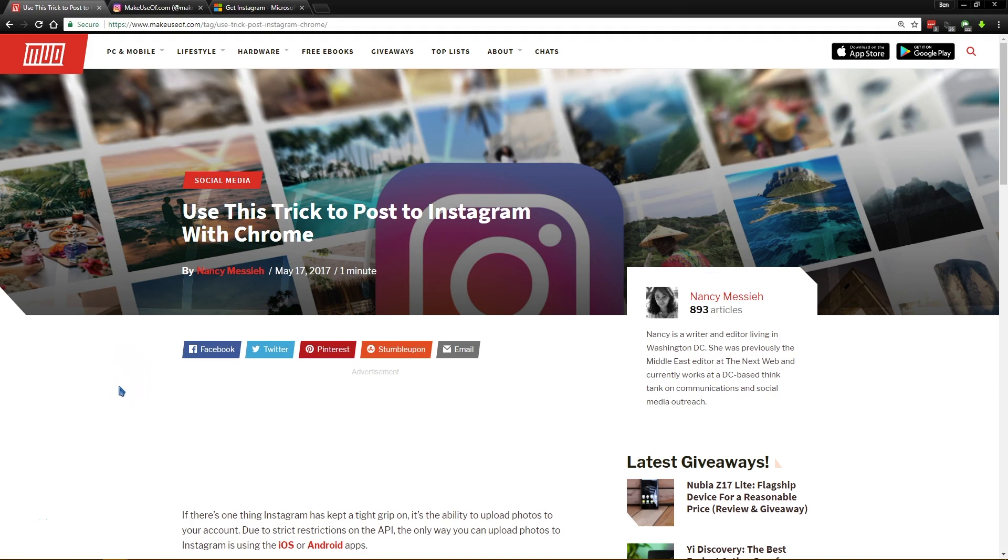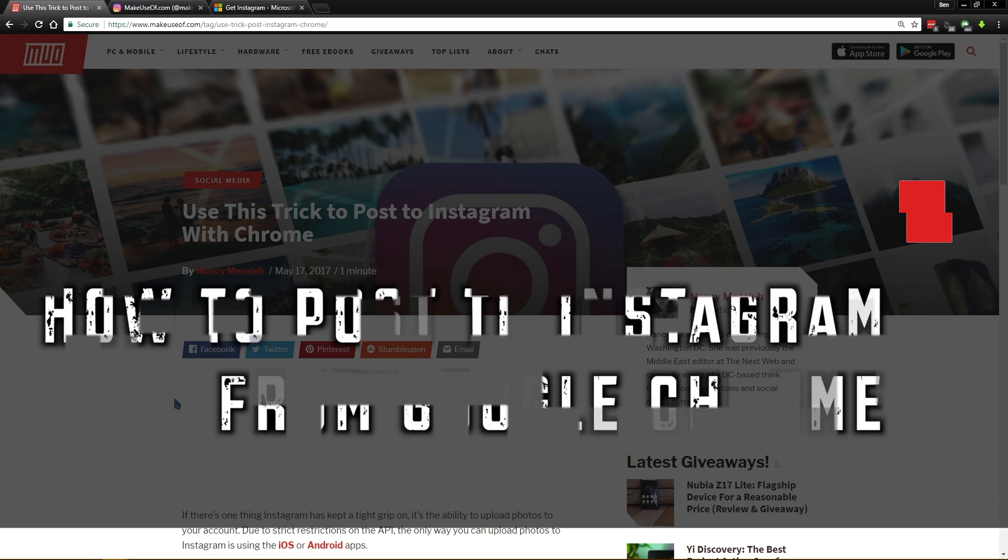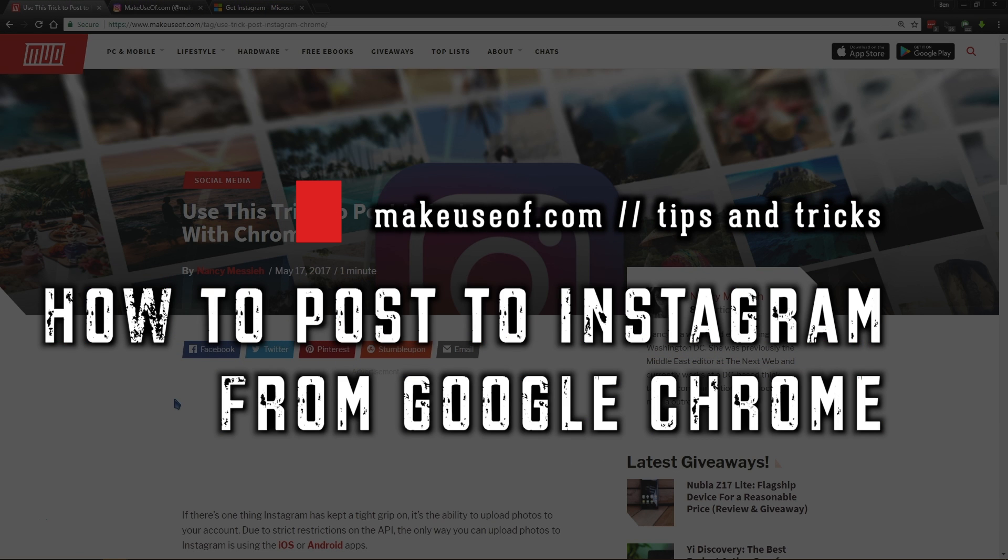Hello, this is Ben with MakeUseOf.com, and today I'm going to show you a quick trick on how to post to Instagram using Google Chrome.